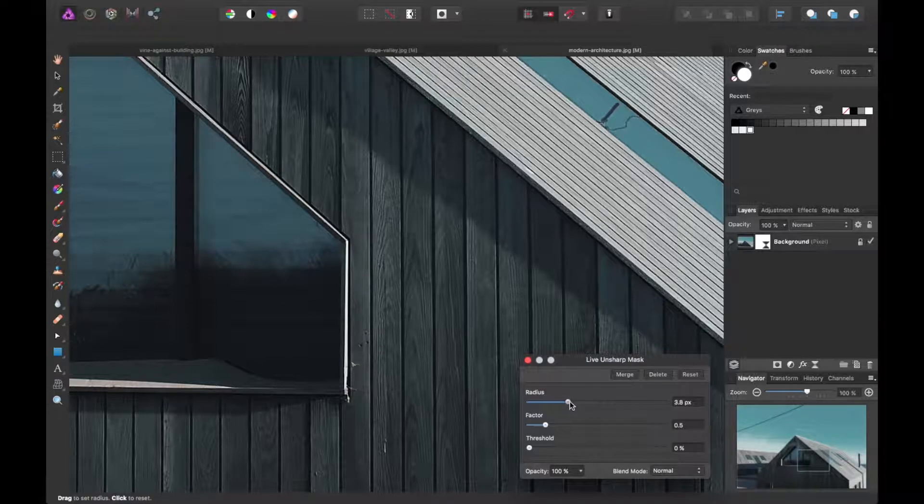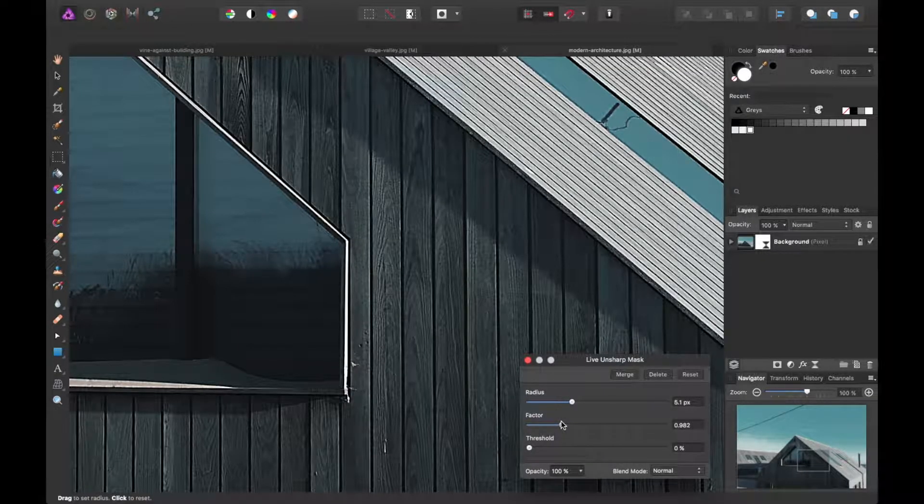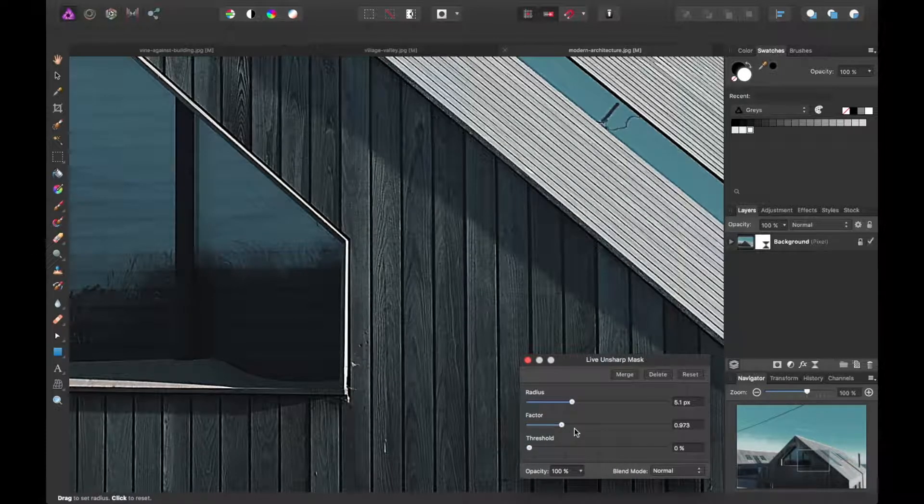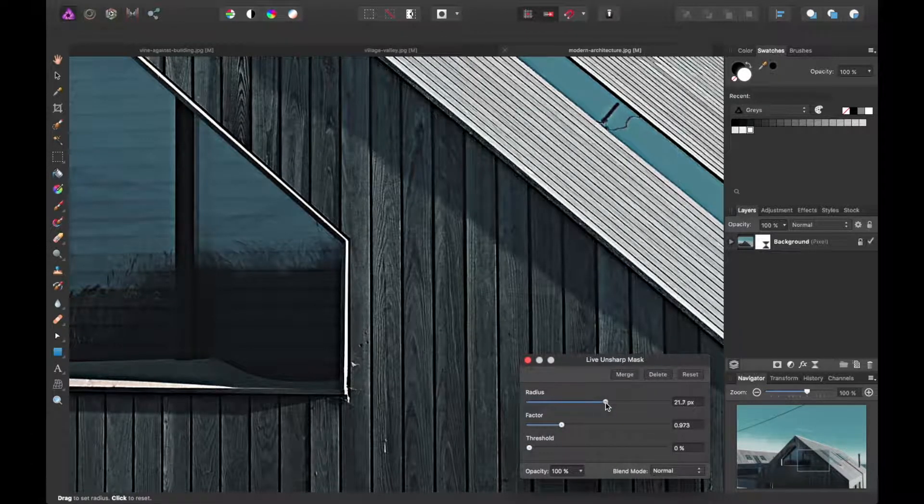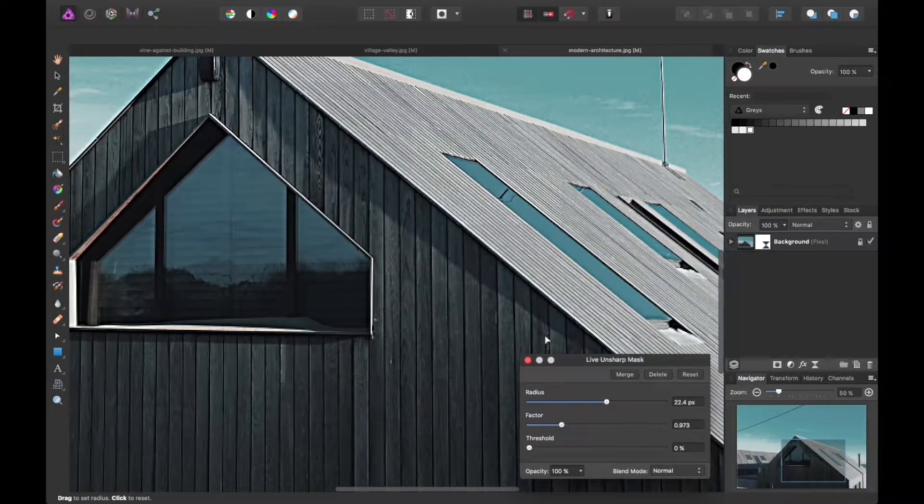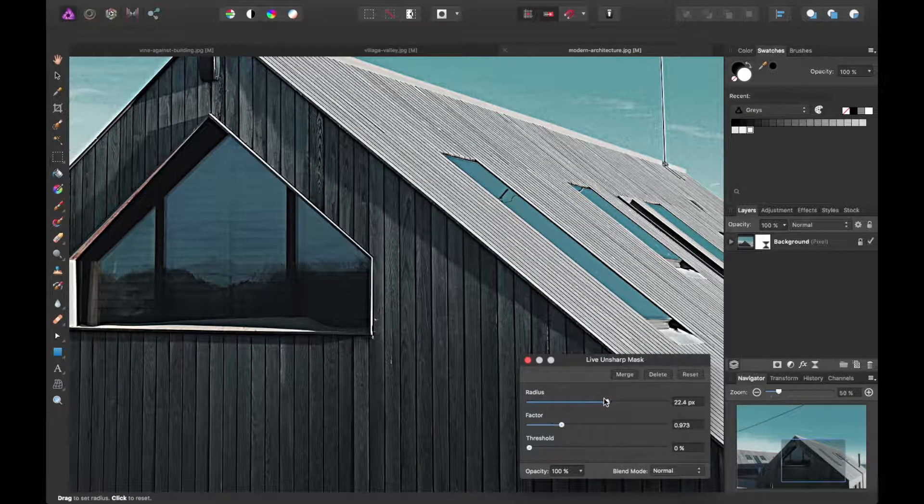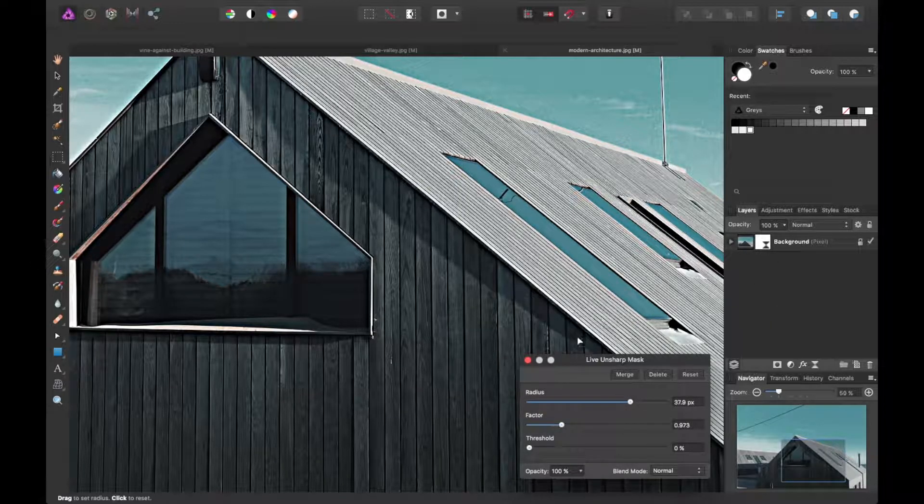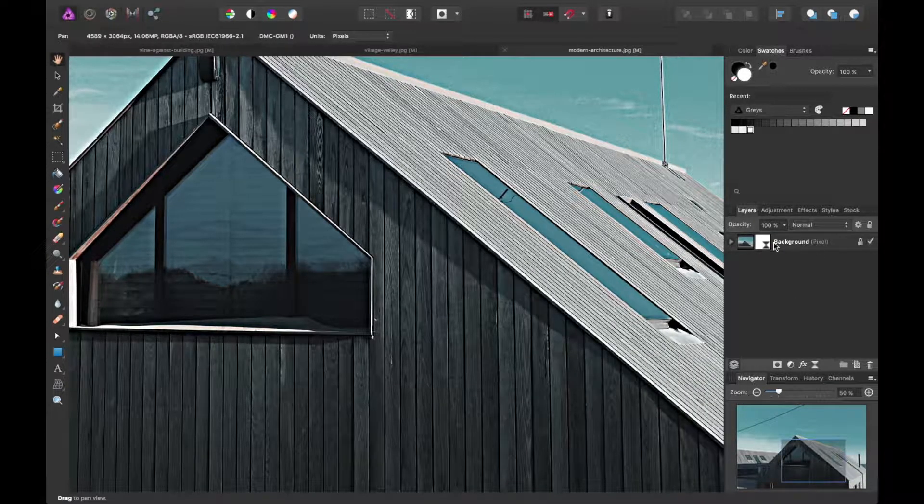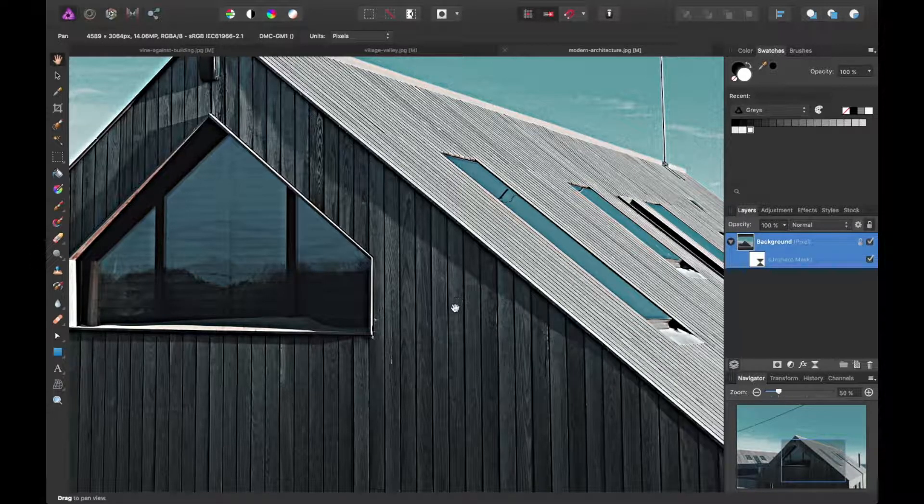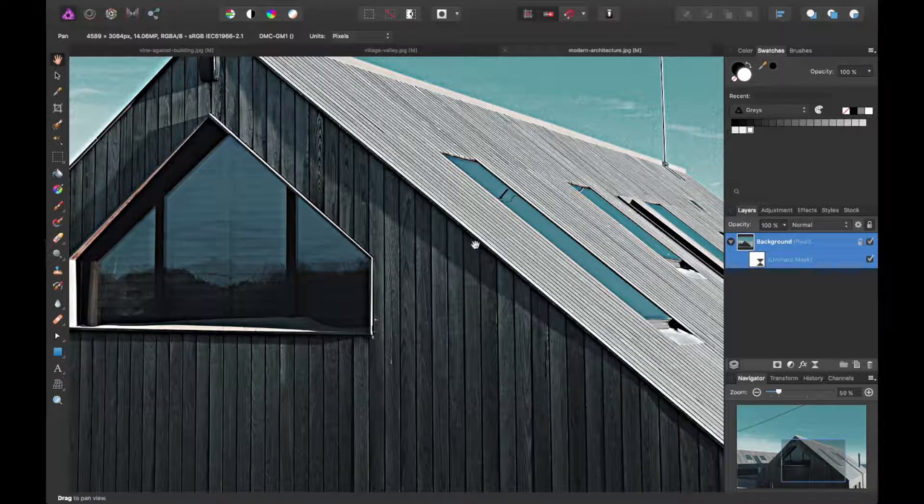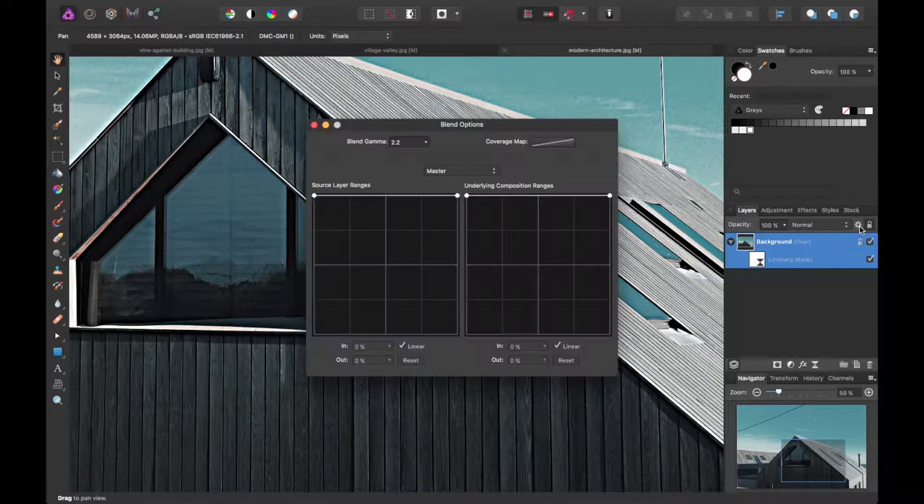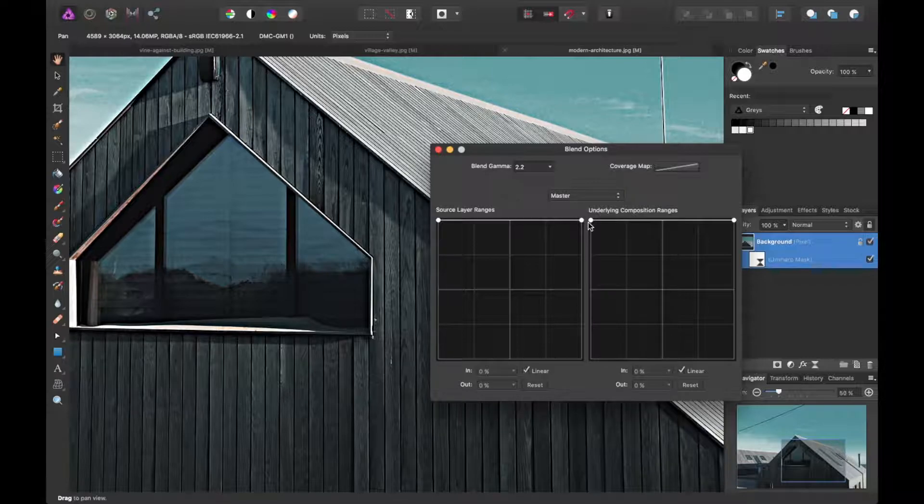And again, this is all real time. There's no apply button you have to deal with like you might in Photoshop. We'll make it pretty sharp to start with. And then if you want to adjust the range that the unsharp mask actually takes effect, there's this gear icon to the right of blend ranges over the blending modes.